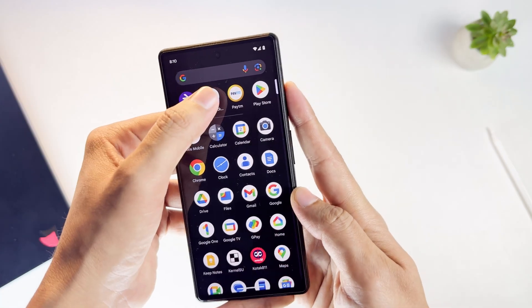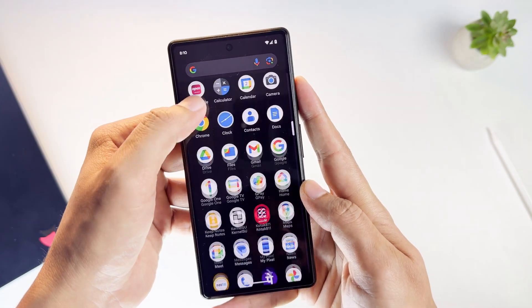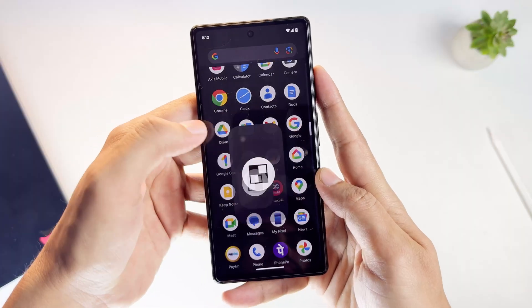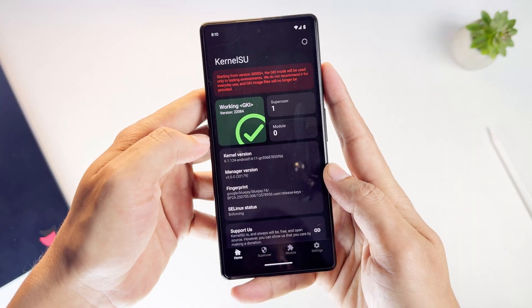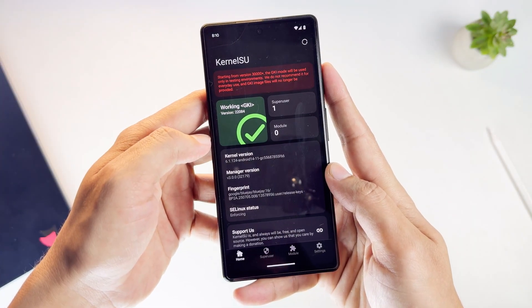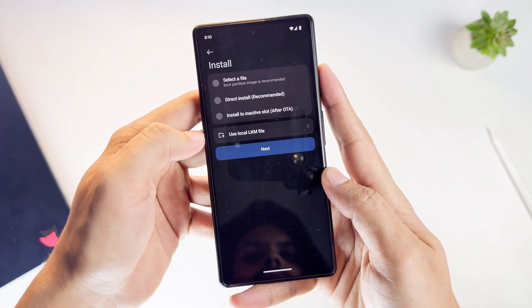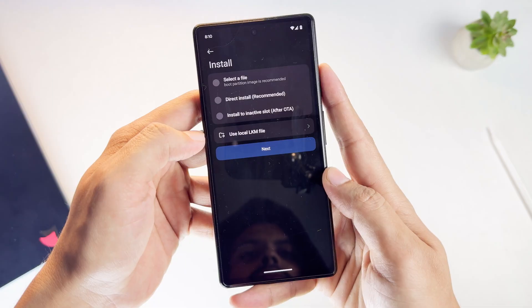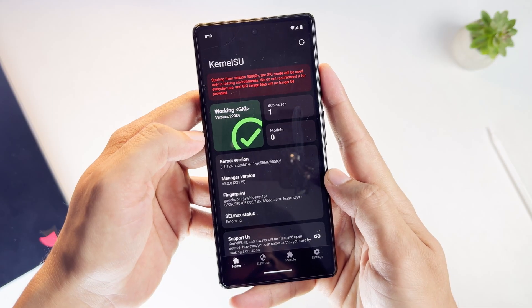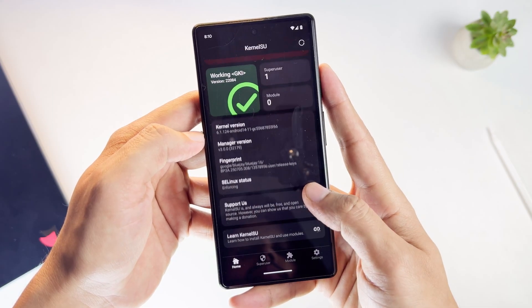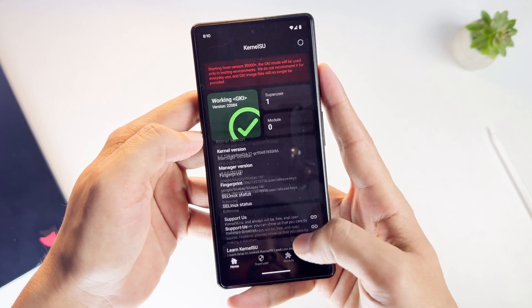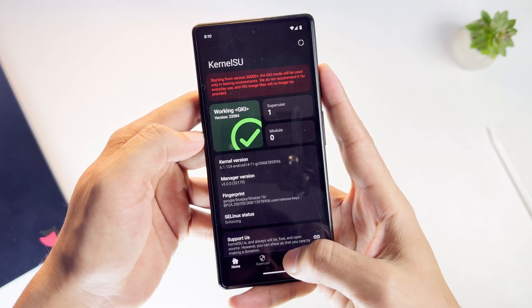Now let's talk about KernelSU. KernelSU works in a different way. Instead of modifying the system at boot, it integrates root access directly into the kernel. This is a different technical design.